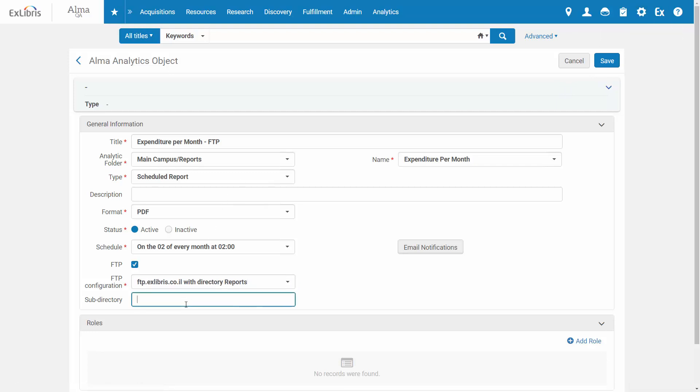Next, enter a subdirectory where you want the report to be placed, if relevant. This is a folder in the target FTP server.